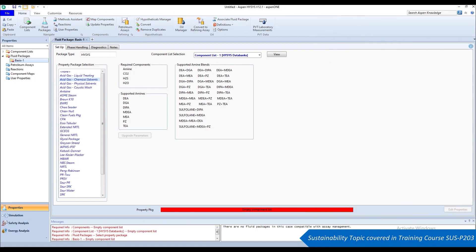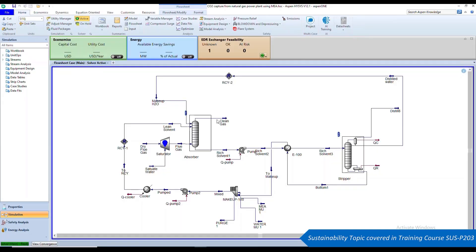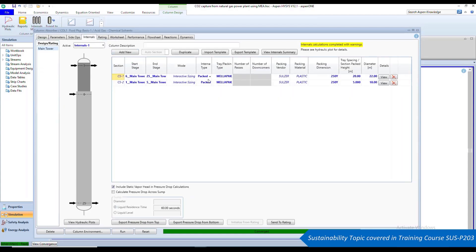Aspen HYSYS and Aspen Plus include thermodynamic property calculation packages that support a variety of amines, amine blends, and common physical solvents to fulfill your needs. You can also customize your column internals including number of stages, types of packing, and geometries, which can be used to perform detailed hydraulic calculations.